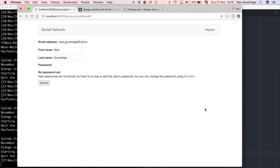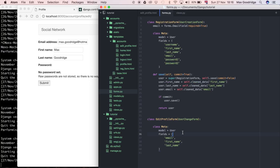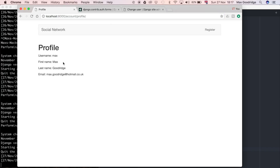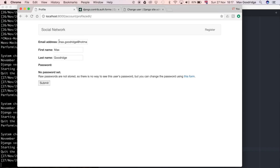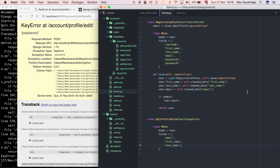I'm going to wait for the development server to refresh and then refresh the page. Now we get exactly what we wanted — email address, first name, and last name — and it populates with the existing data from the User model, which is great. If I try to submit, for example changing the email to max@email.com, it doesn't work because there's a KeyError on password — it wants me to include the password field.